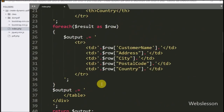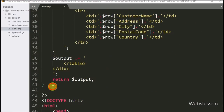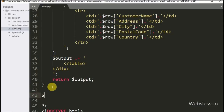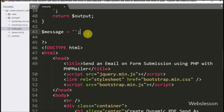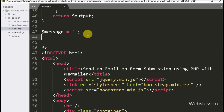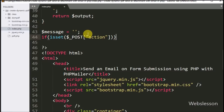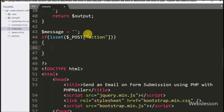Now we write PHP code. We define a $message variable set to a blank value — under this variable we will store the success message. After this we write an if statement where the condition checks isset($_POST['action']). If this condition is true, it will execute the if block of code.